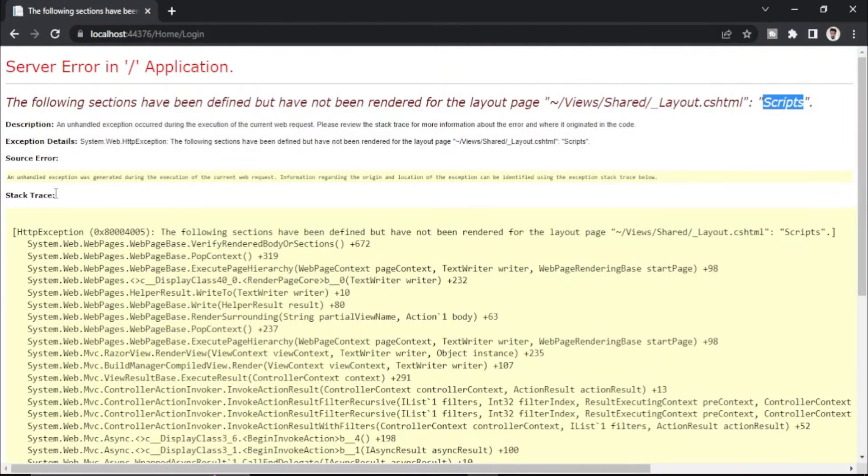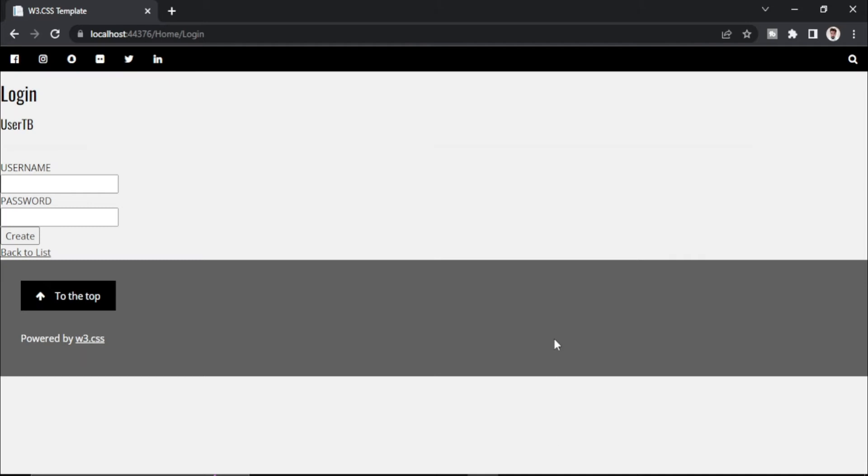Now if I refresh the page, the error will be gone. As you can see, the error is gone. Here is the layout shared and here is my login page.